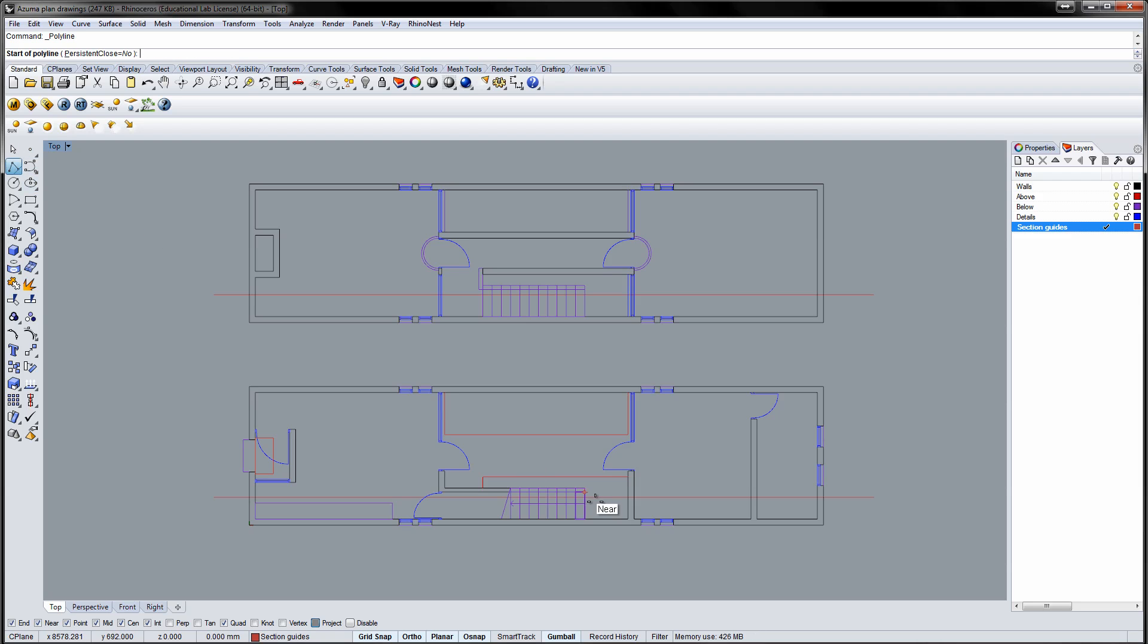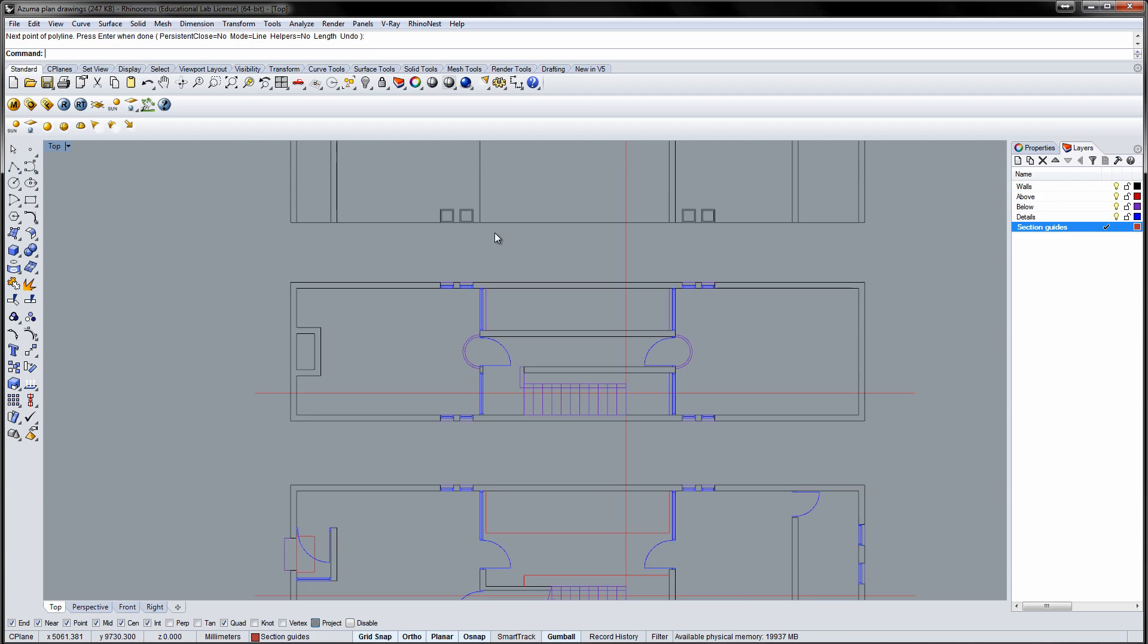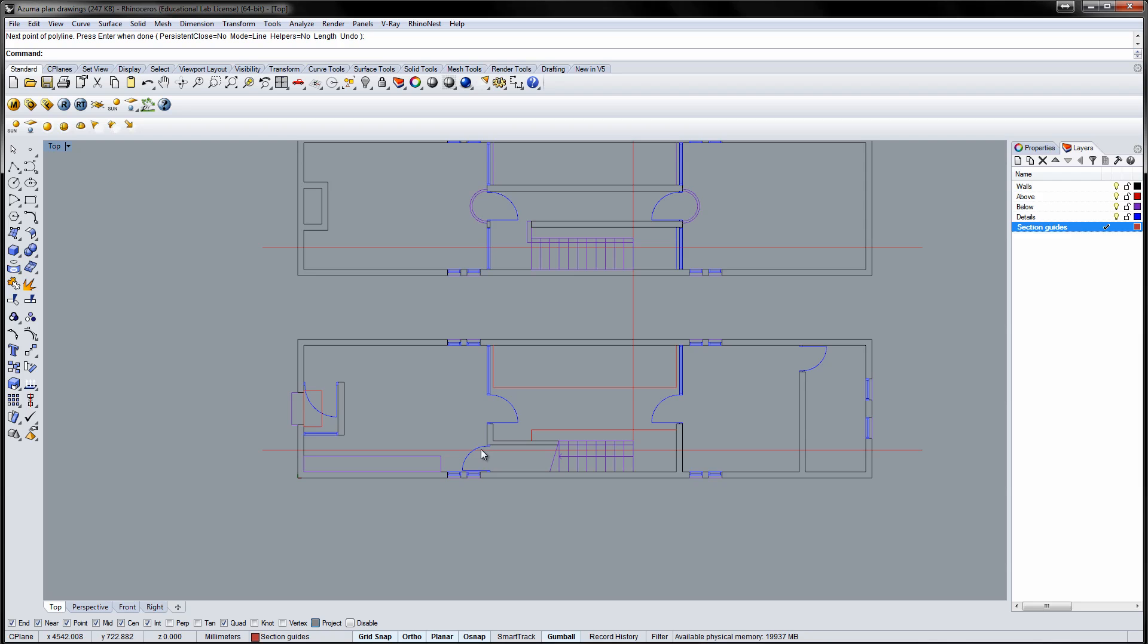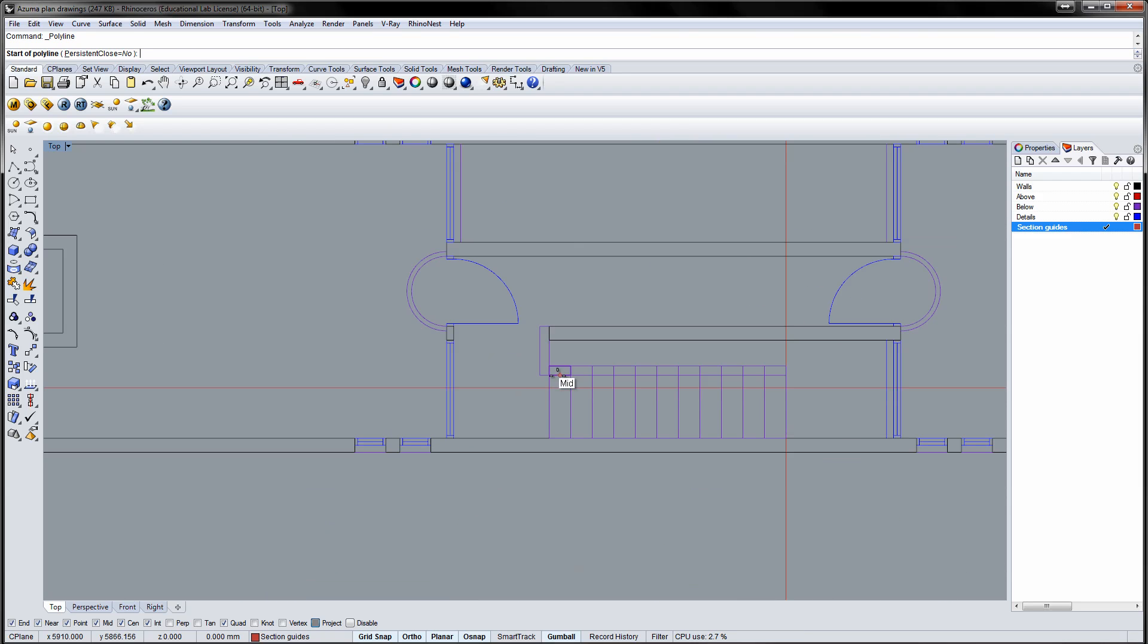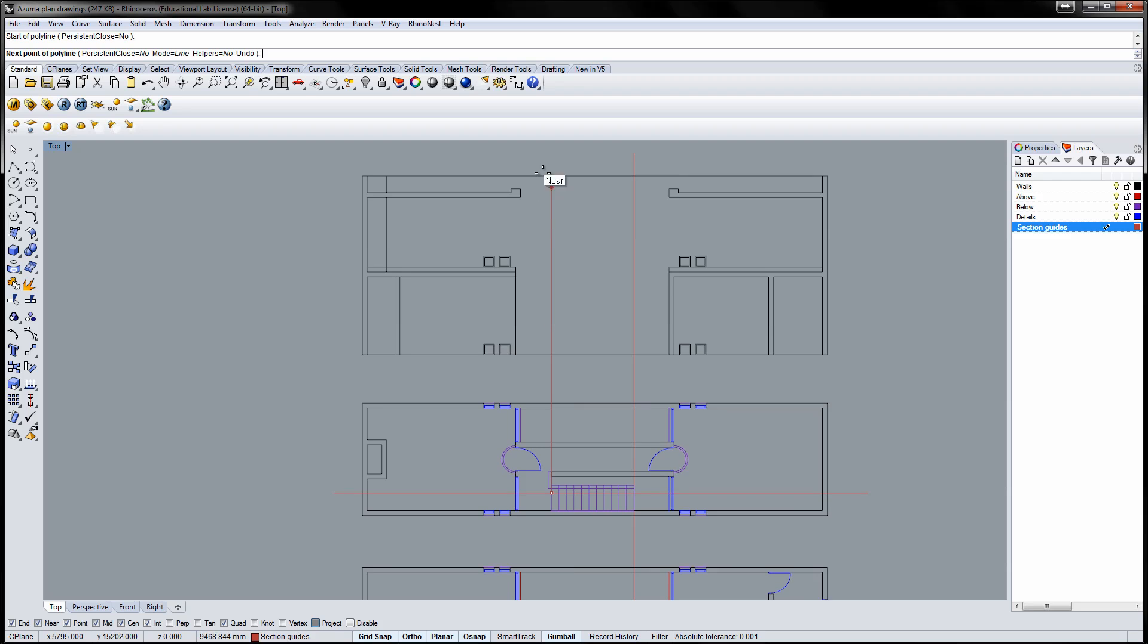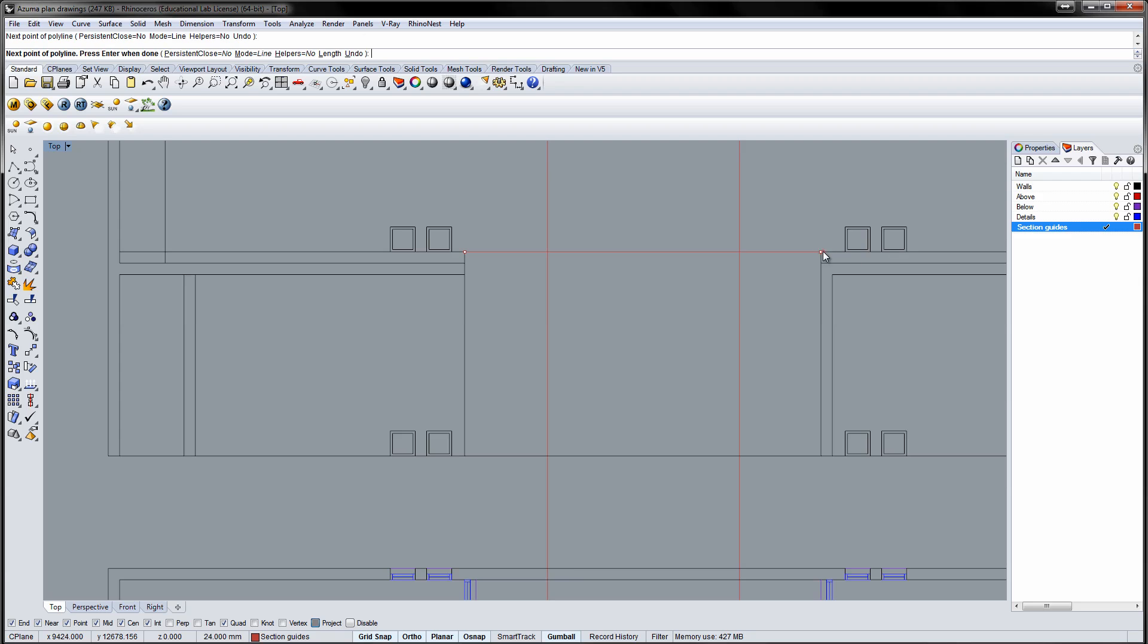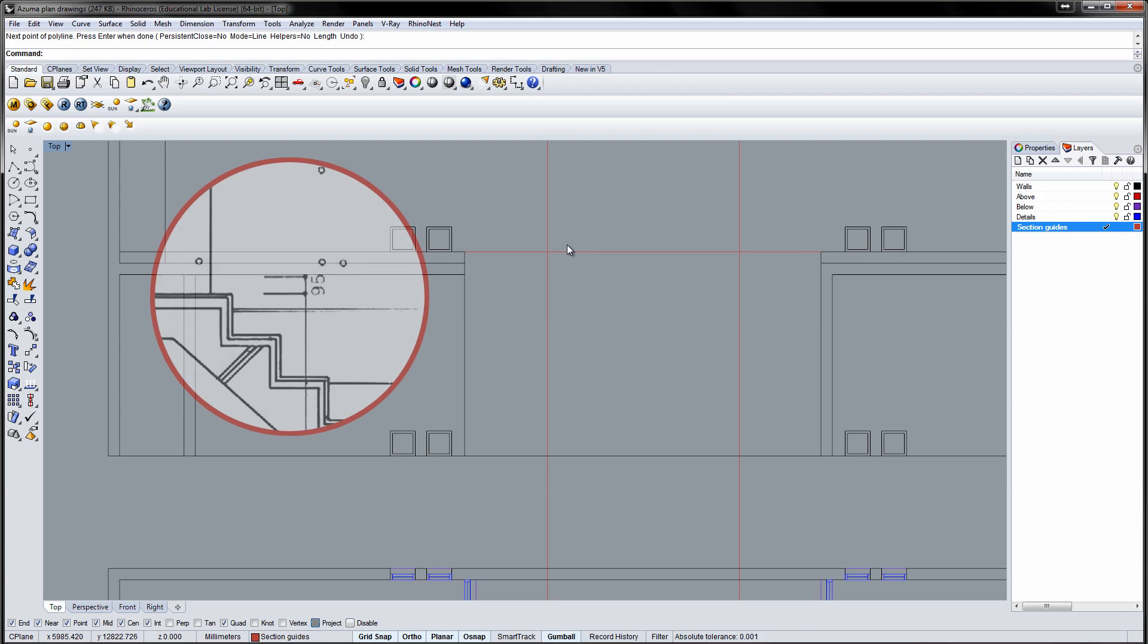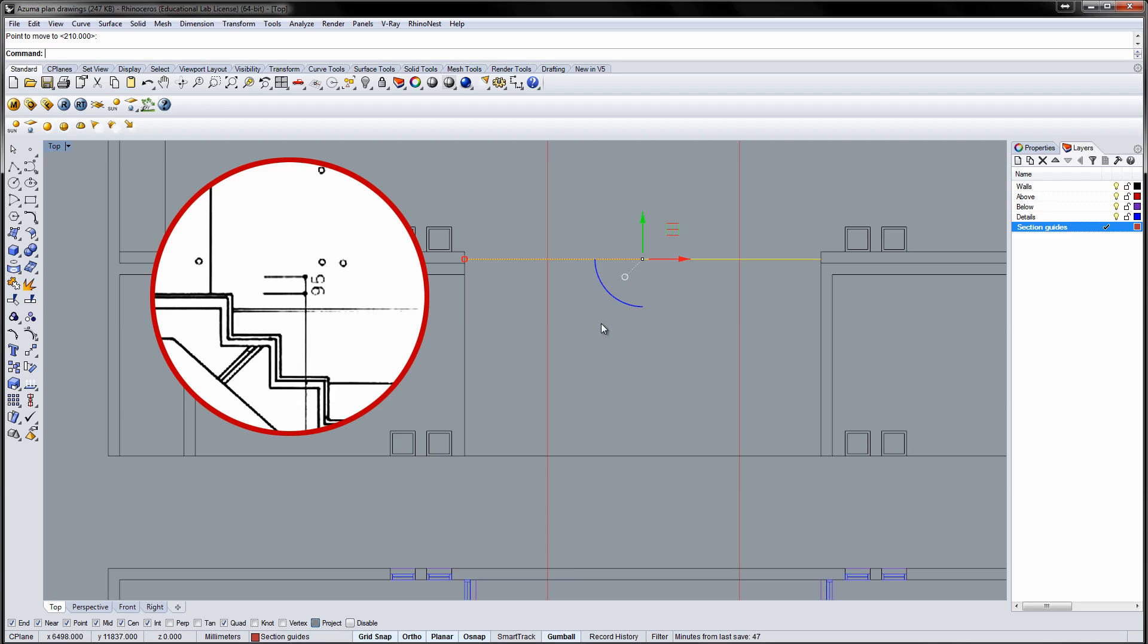Now for the stairs. Draw vertical guides for the beginning and the end of the staircase as well as a horizontal guide for the second floor.